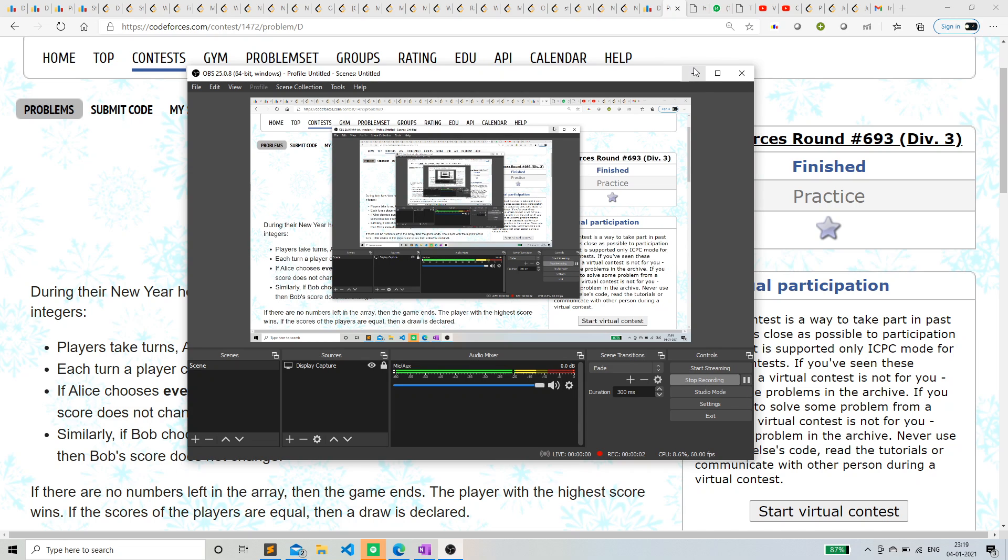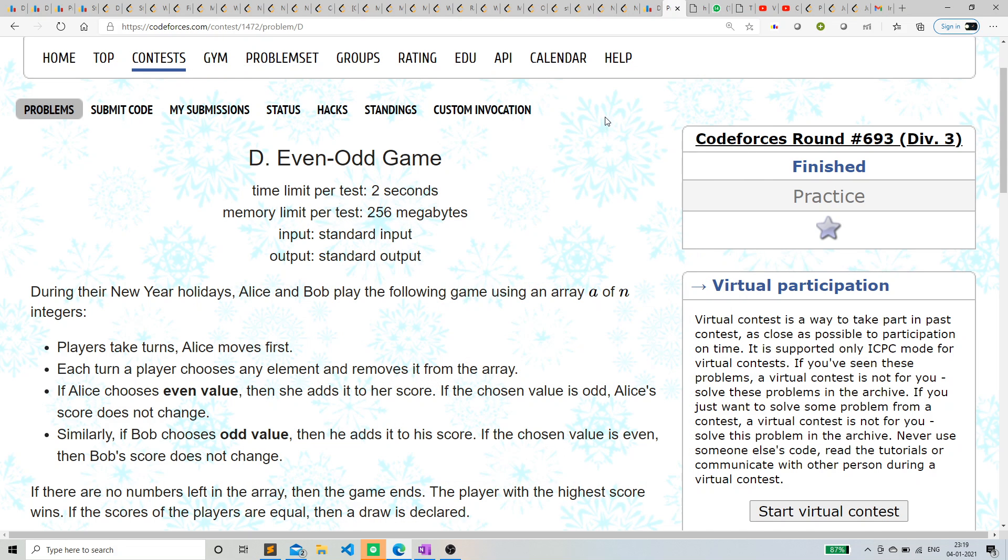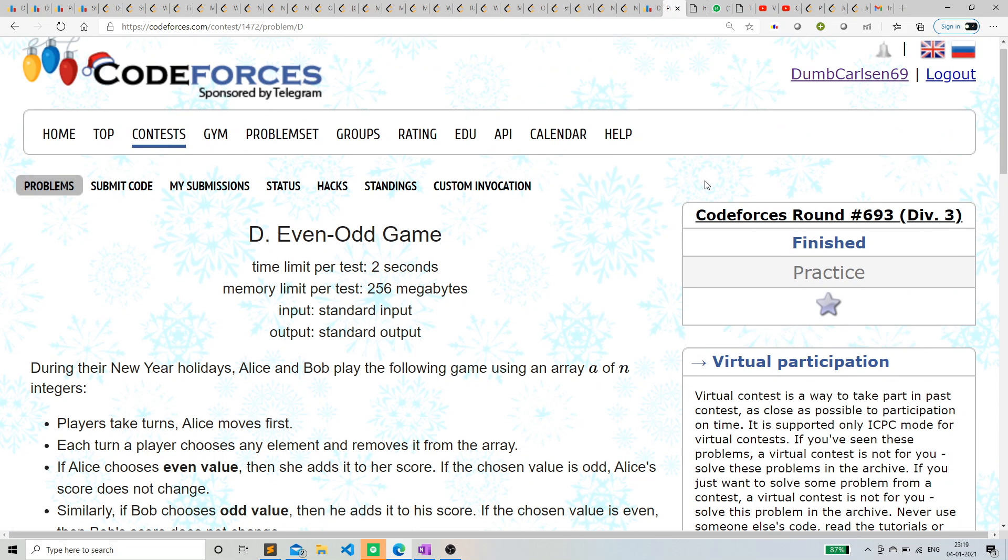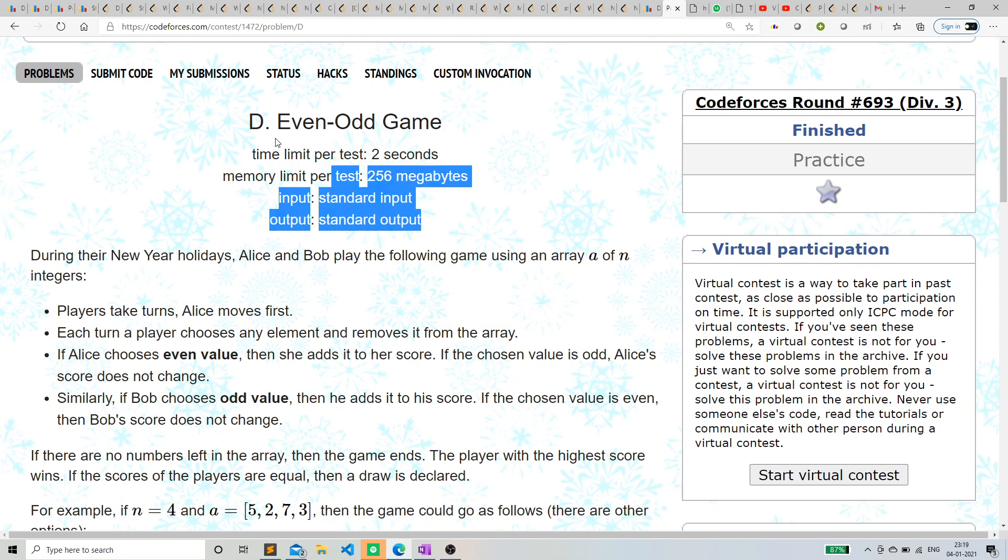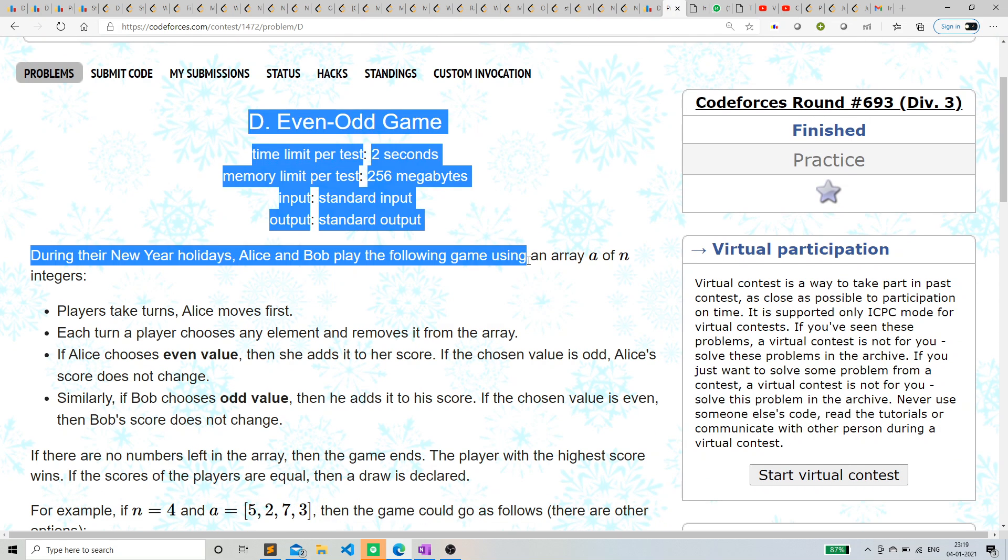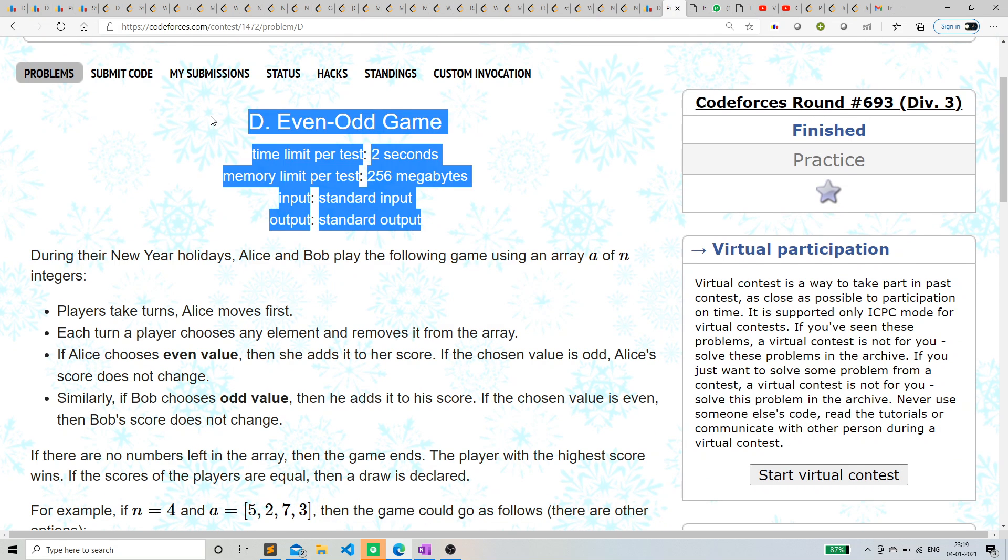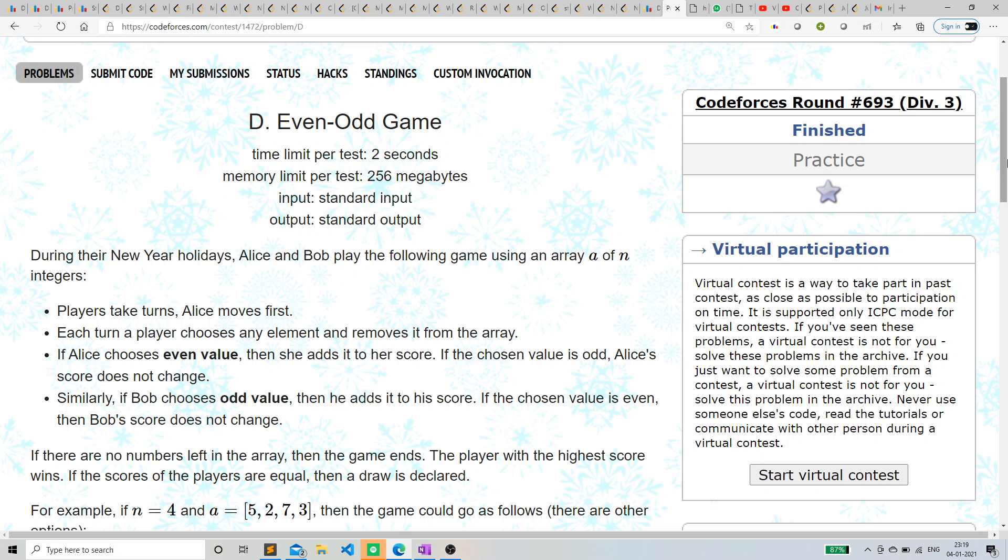Hello everyone, so this is Anmul Gera and this is a tutorial of Codeforces round 693 division 3, problem D, even odd game. I'm assuming that you have already read the problem, if not you can just check the link in the description.